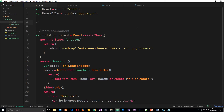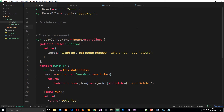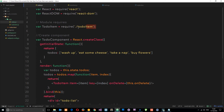To do that we'll write a require statement. We'll store it in a variable called toDoItem and set it equal to require, pointing to the same folder with dot-forward-slash then ToDoItem — we don't need the .js extension. The reason we can do this require and split up our code is because we're using webpack. We can either use require or ES6 import — it doesn't matter, either works — because webpack is going to convert all of this into code that browsers understand by combining these files.